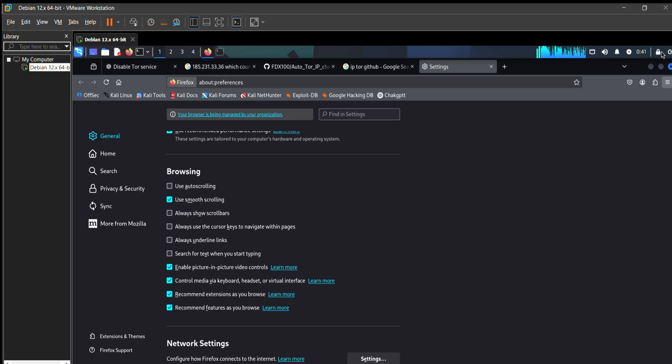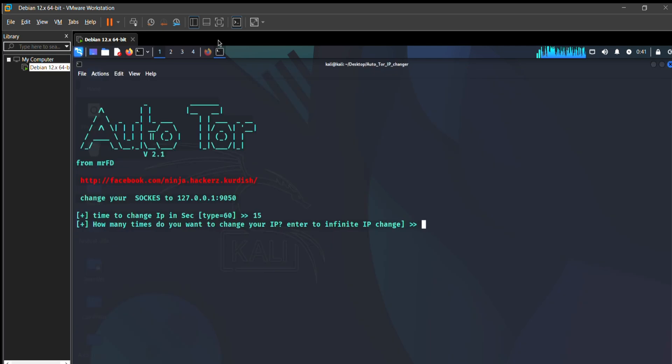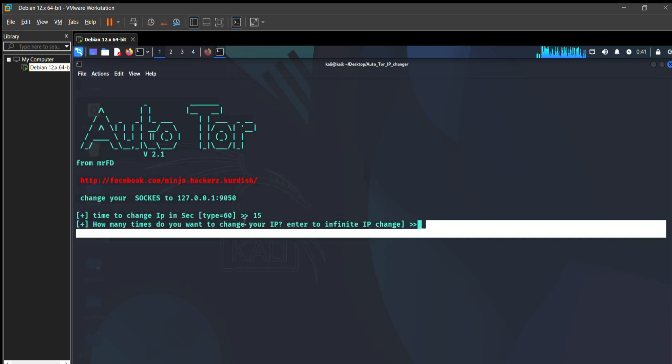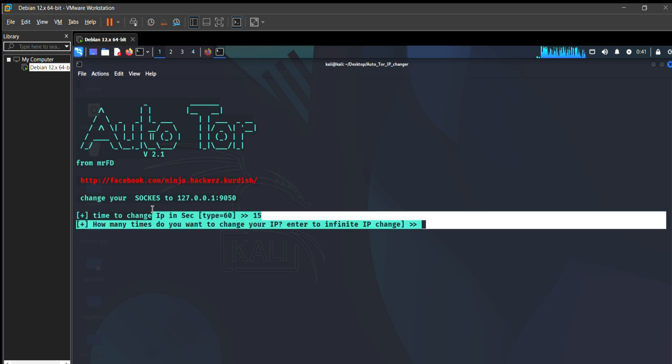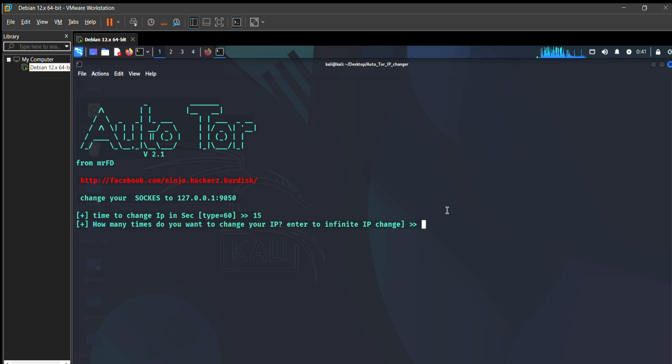That's it, your browser work is done. How many times do you want to change your IP? I want infinity times. Whenever I'm on Kali Linux, I want to change my IP address. I just type zero because zero means infinity, so it automatically changes your IP address.